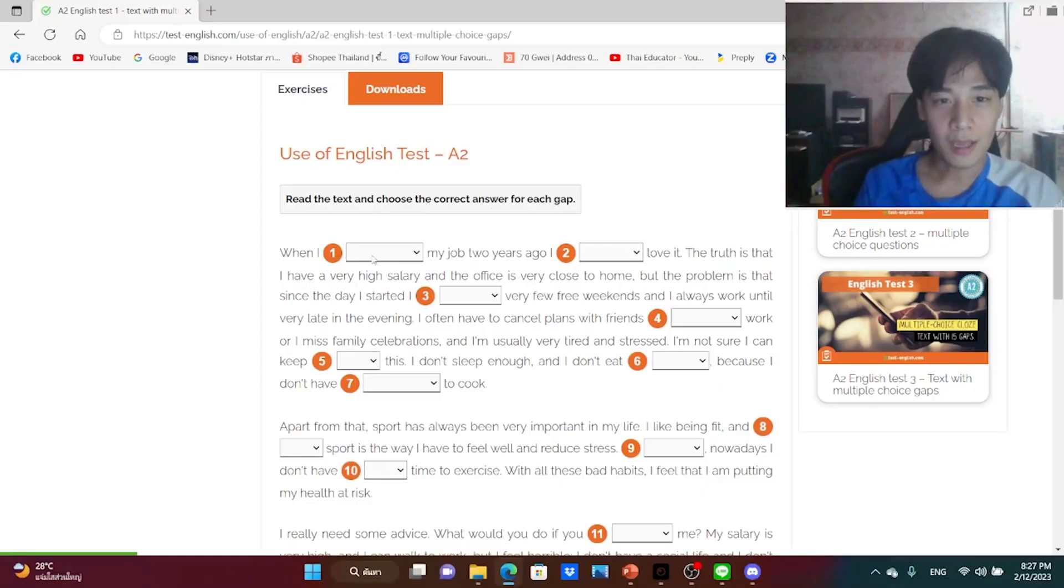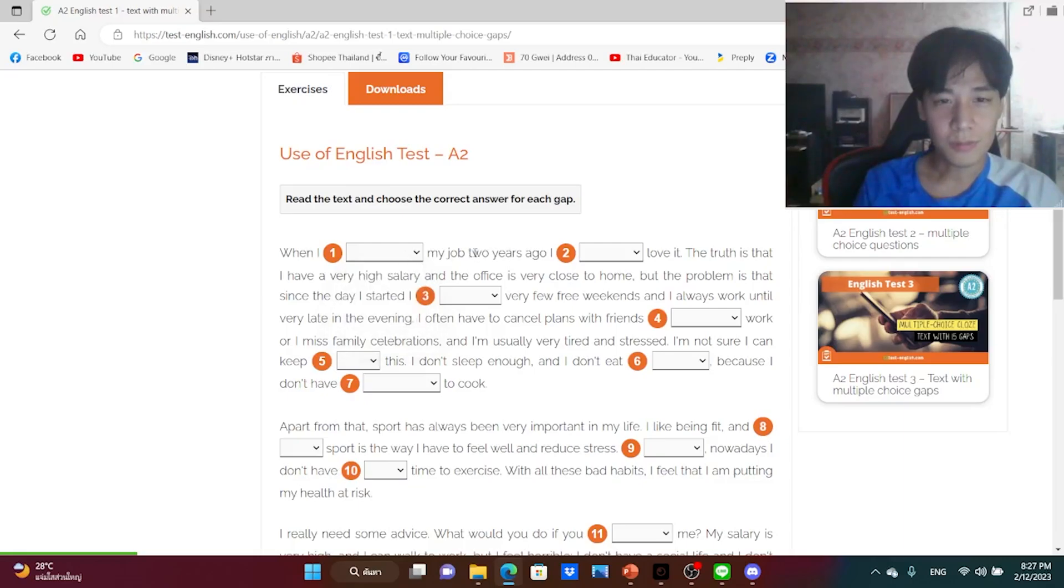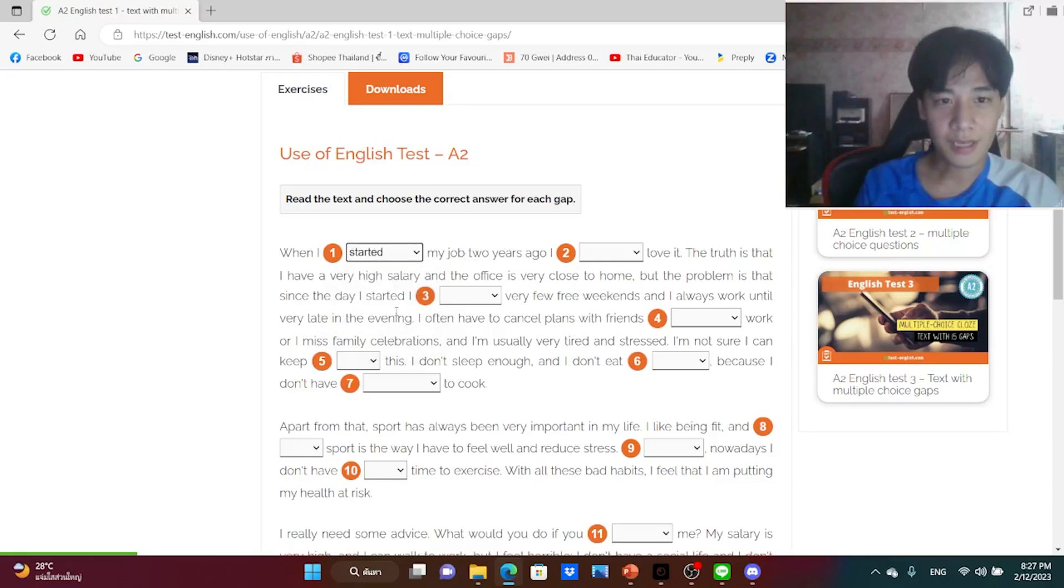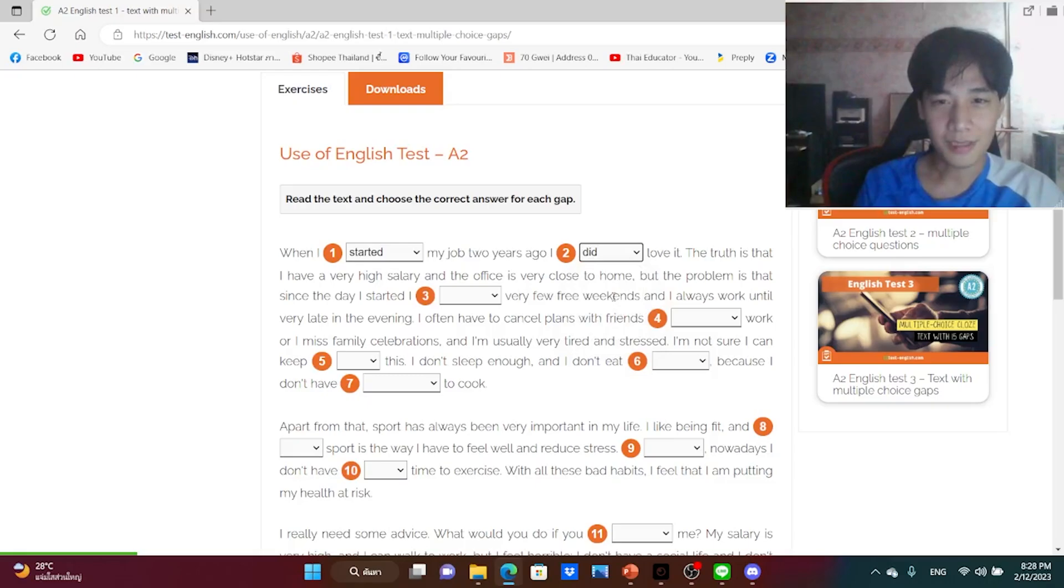English test one, read the text and choose the correct answer for each gap. When I deleted my job two years ago, when I... it is choose, should be the past tense right? Started. I did love it, I did love it, I guess.